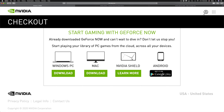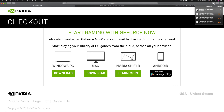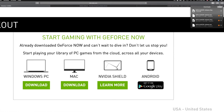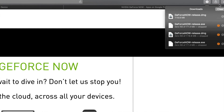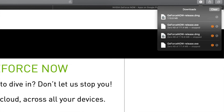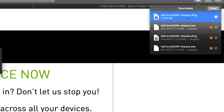For this video we're going to install it on a Mac. We've already downloaded it, so we go up to the top right-hand side to see everything that's downloaded. We can see the GeForce DMG file — let's click on it, or view it in Finder by clicking on the side.